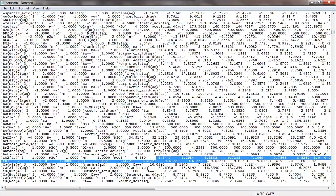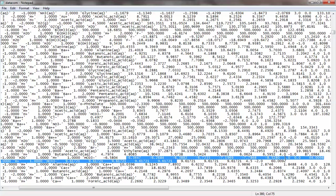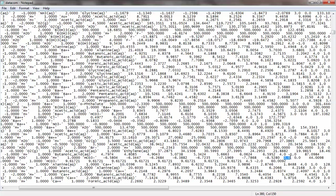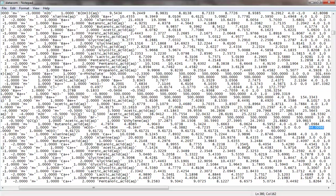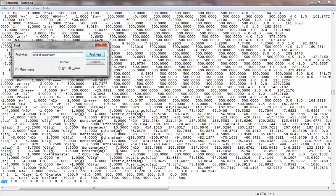Every number you use in the modeling process, you want to check these numbers. For secondary species, the three numbers at the end are — just like in the primary species — Debye-Hückel parameter, charge, and molecular weight. That's the list of secondary species parameters. Using Control-F, you'll find 'end of secondary,' which marks the end of the secondary species list.